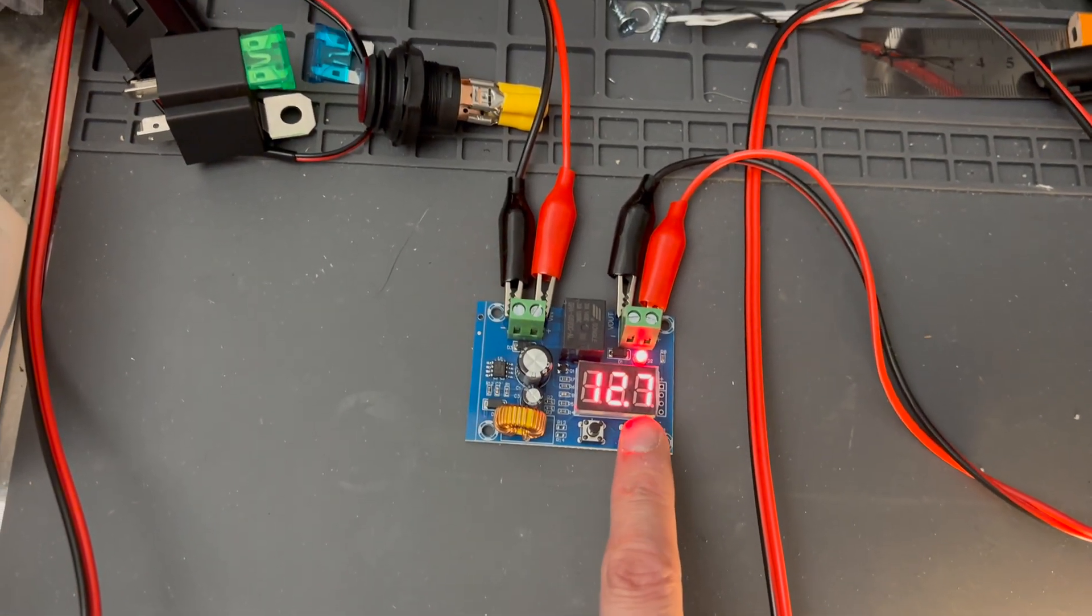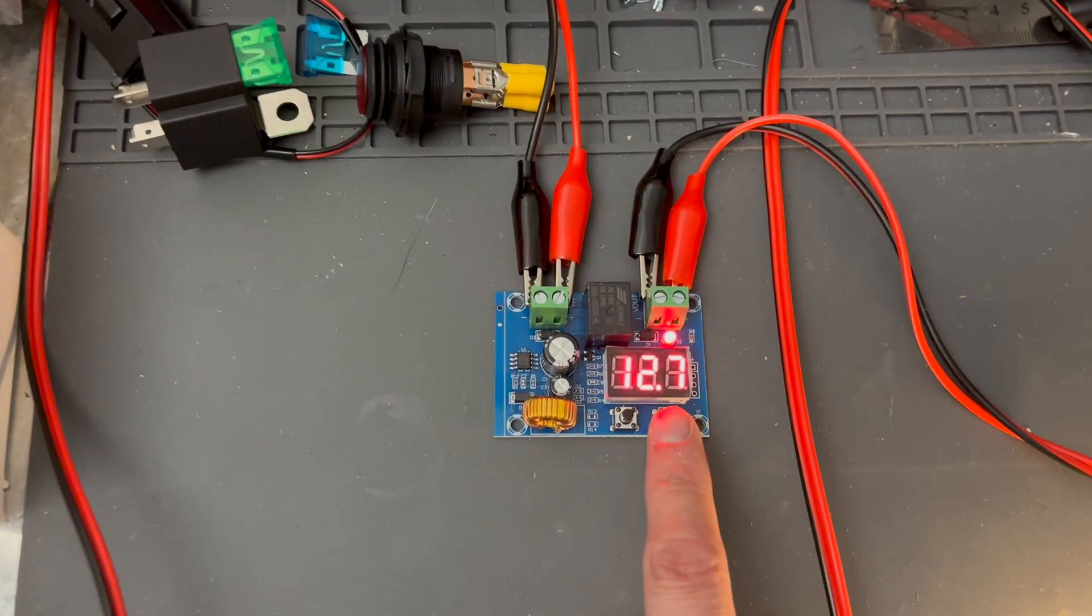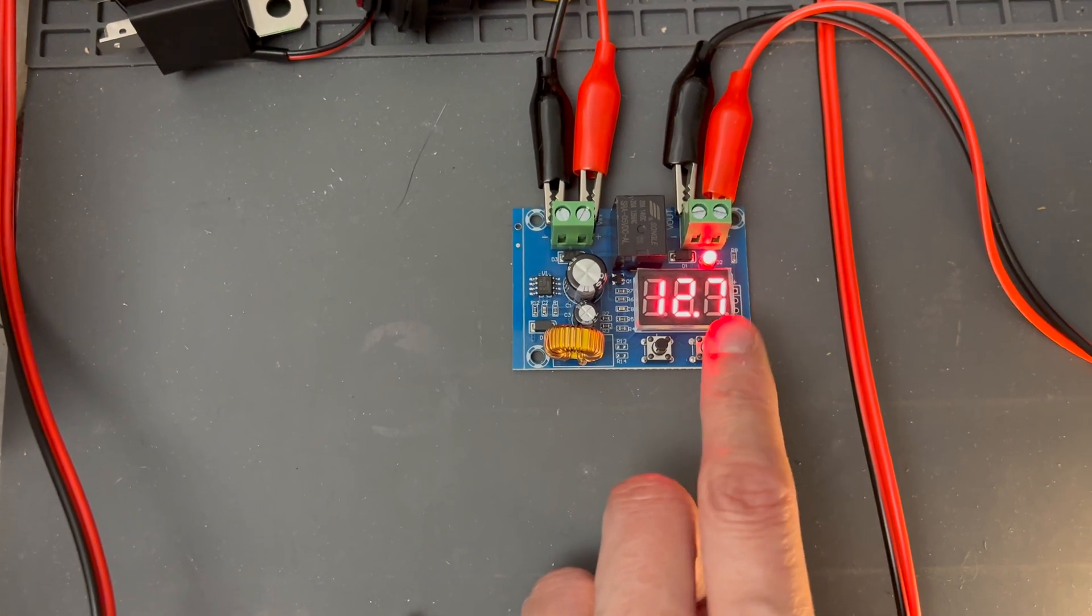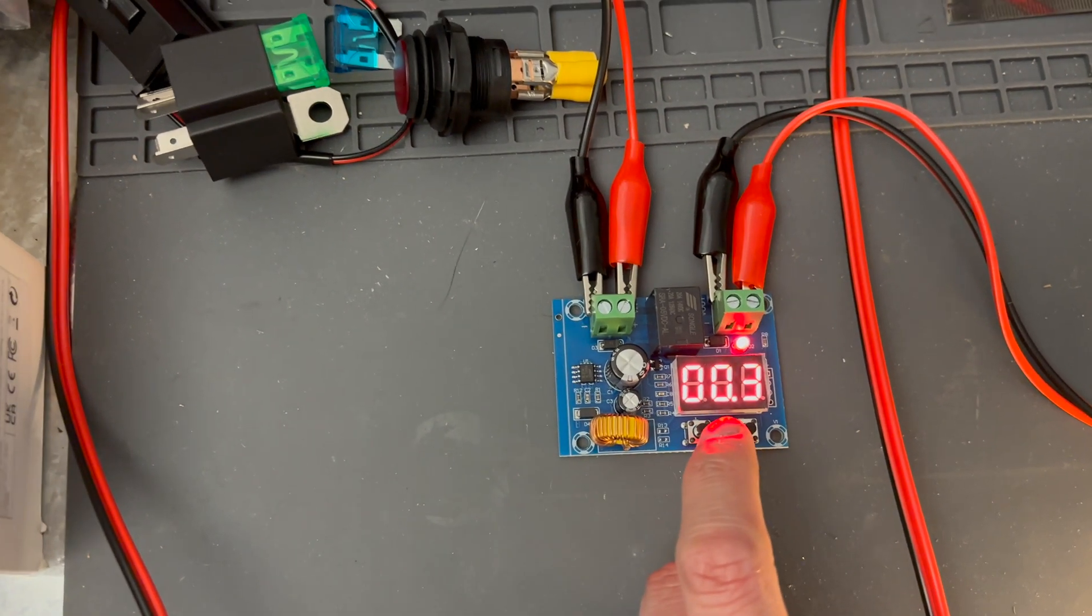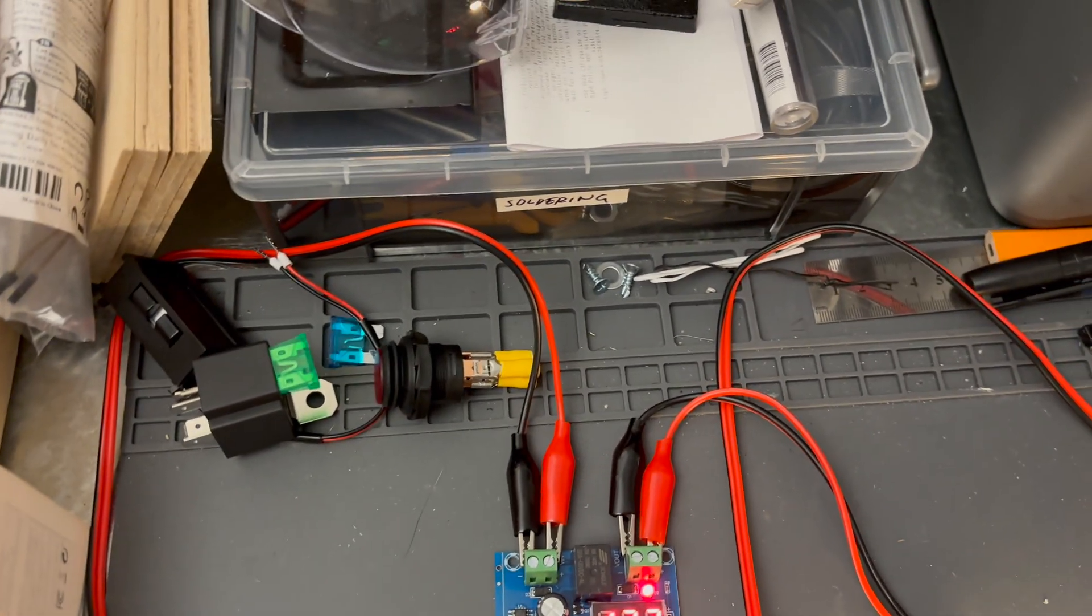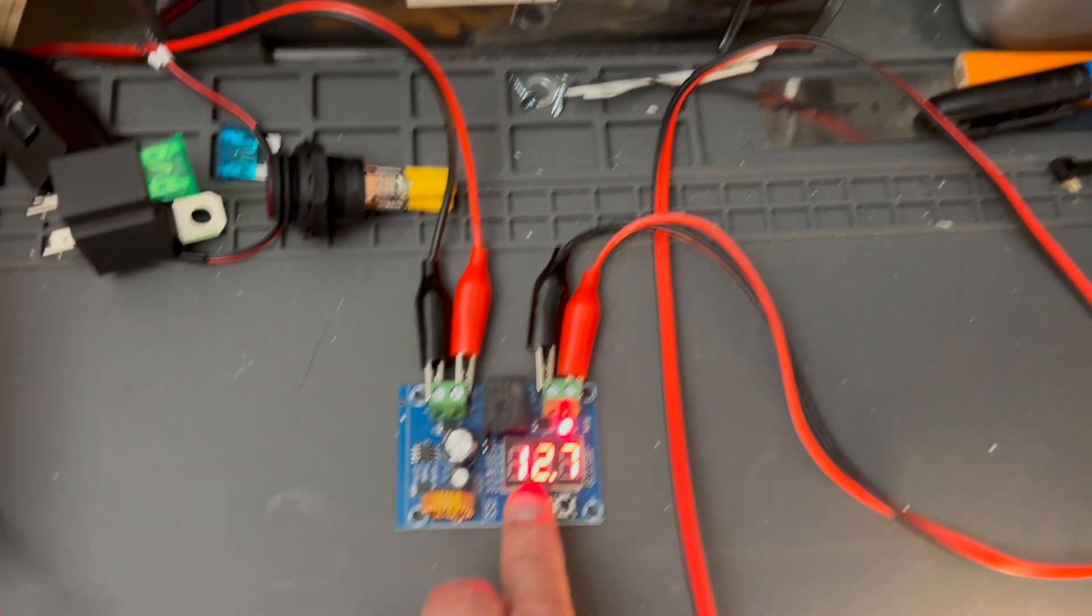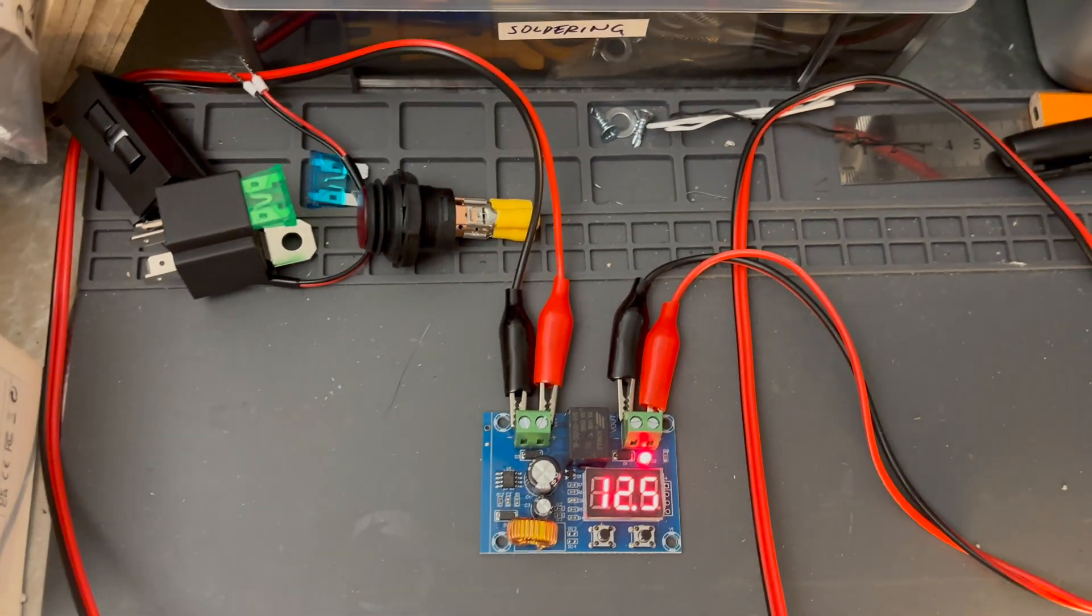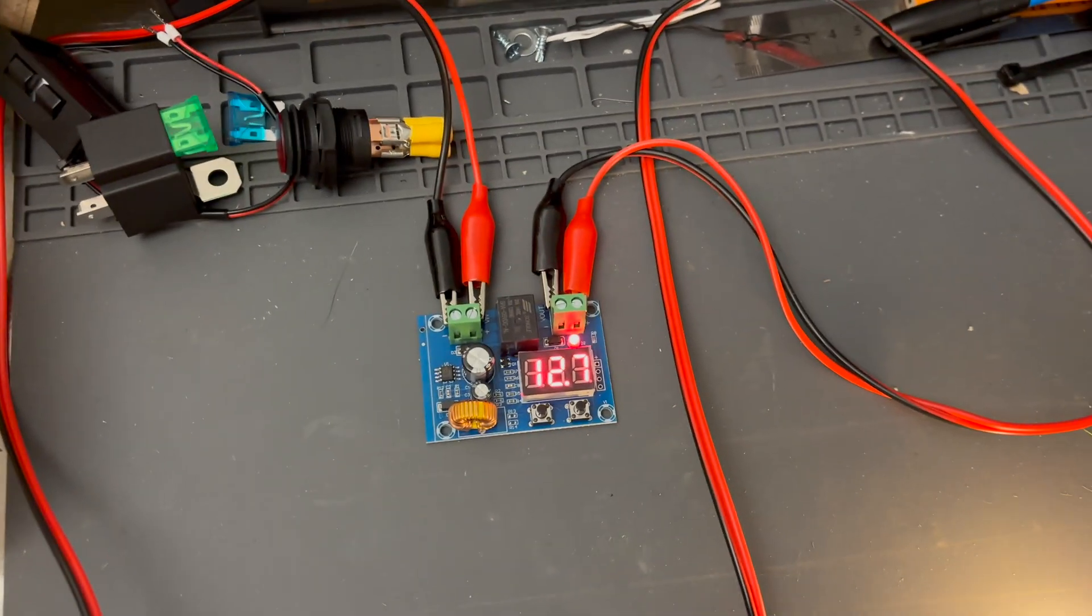And when will it turn back on? Well, we check the reconnect voltage by pressing the right button once and it says 0.3. So we're going to add that voltage to the disconnect voltage. So disconnect voltage was 12.5 plus 0.3. So at 12.8 we're going to reconnect.